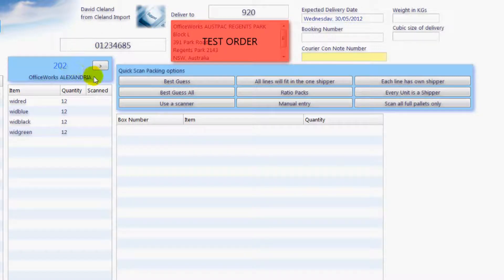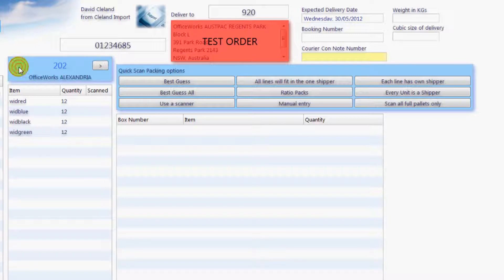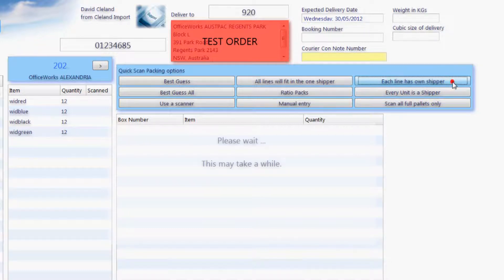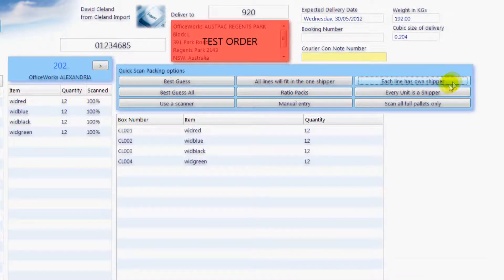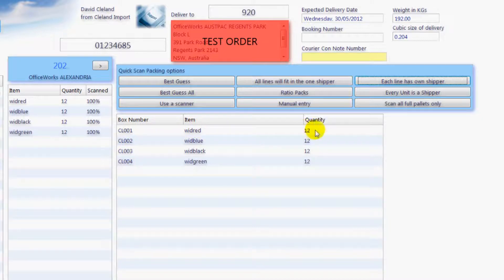Here is the store number and the name we are currently scan packing. You can move between the stores by using these arrows. What this store has ordered is shown here. For the first store we will use 'each line is one shipper' — left click here. You will see that the EDI Cloud has scan packed the items for this store. Each line has a different box number, meaning each line will be shipped in its own carton. So for this store there will be four cartons being shipped.